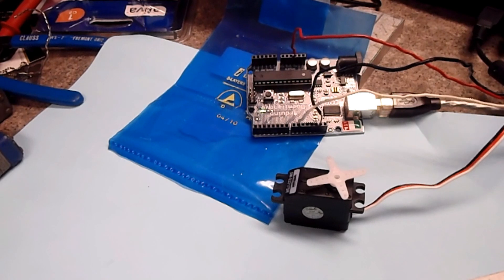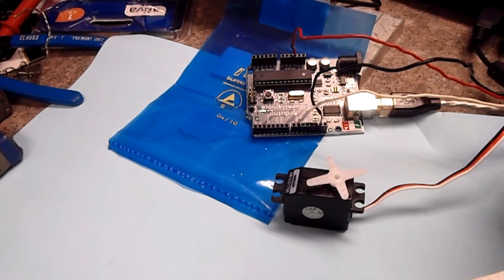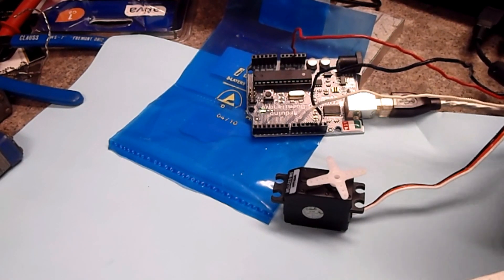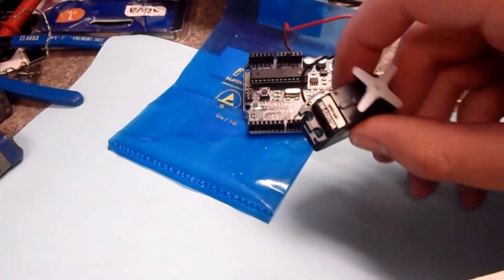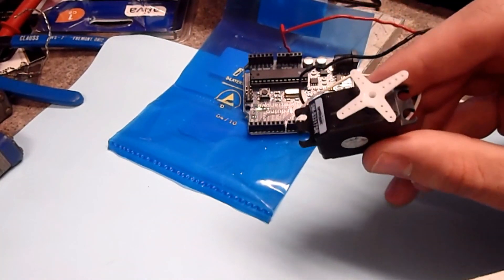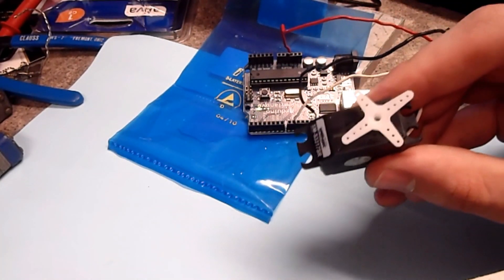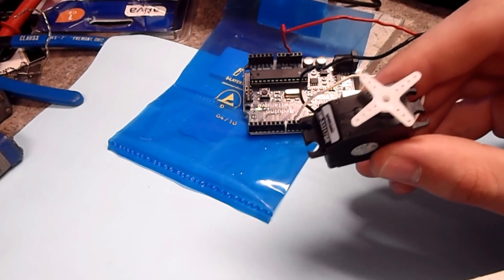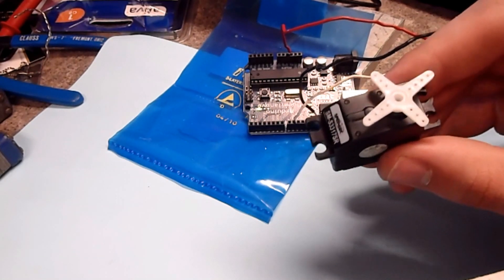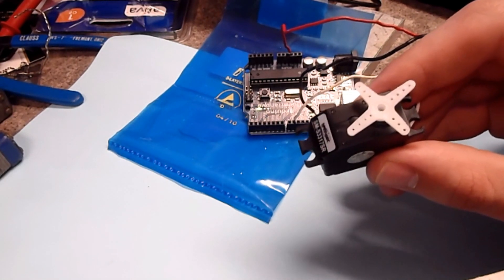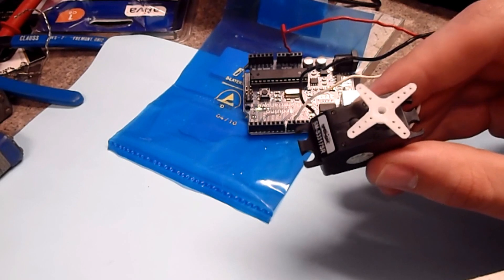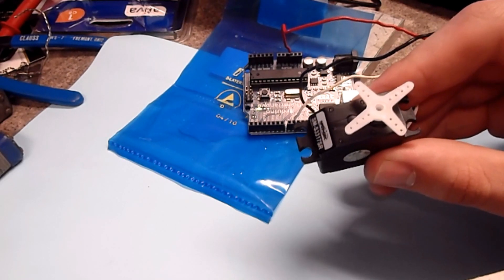Hey guys, one thing I wanted to show you today is how to calibrate a continuous servo. This right here is a continuous servo and what it does is it's a modified servo. As opposed to switching positions, what it does is actually spin either clockwise or counterclockwise at a given speed.